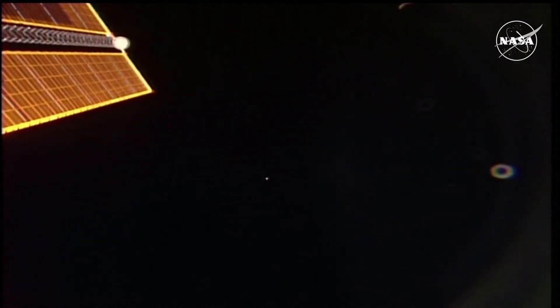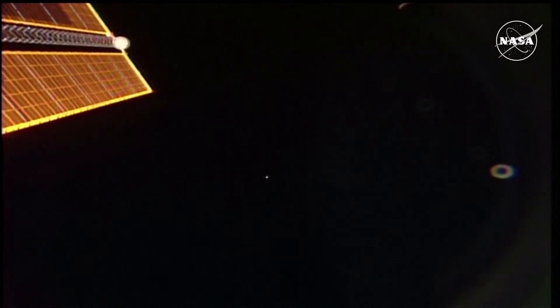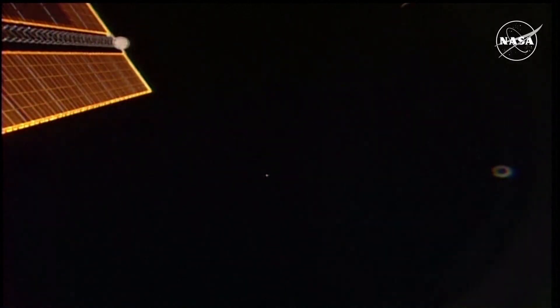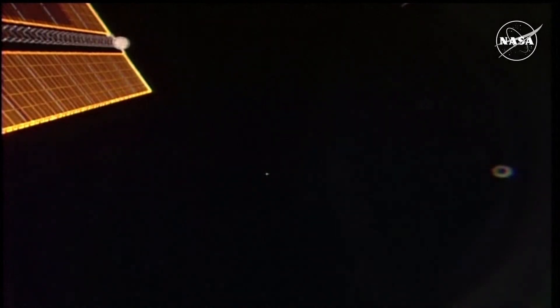For now, let's check in one final time with NASA's Rob Navius following Starliner's exit from the approach ellipsoid. Thank you guys. Here in the space station flight control room,